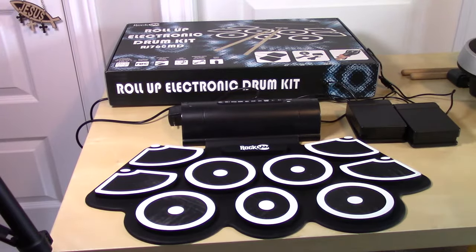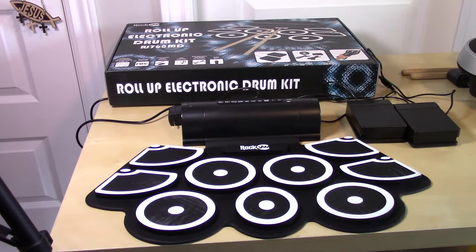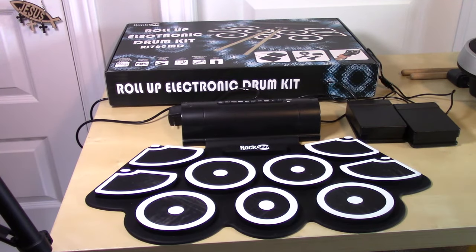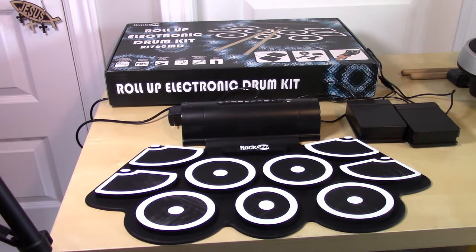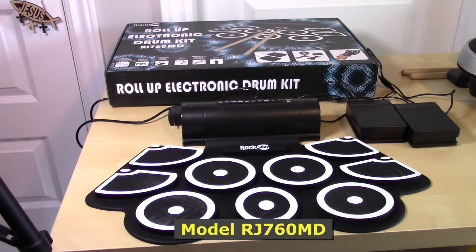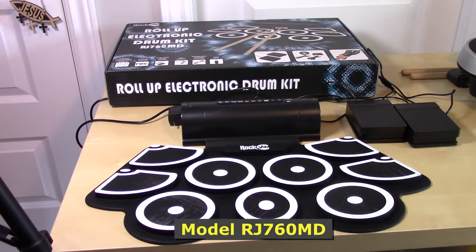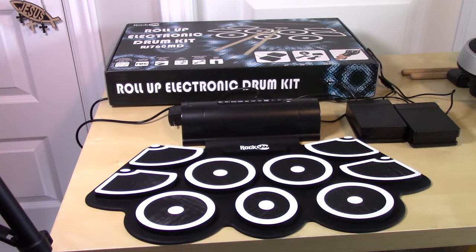This is MicBot here. Today's review is going to be on this roll-up electronic drum kit model number RJ760MD.